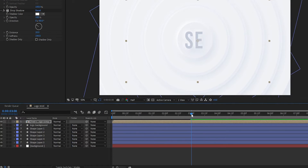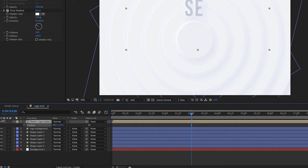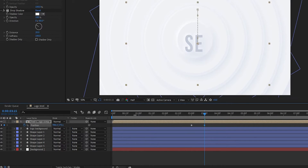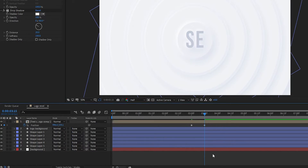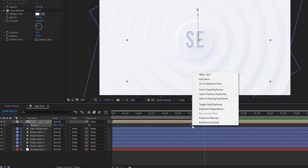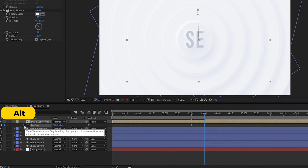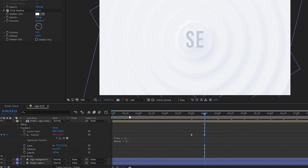Now animate the logo. Press P to open Position, go to three seconds, and bring it up. Then go 15 frames forward and bring it down. Select all keyframes, right-click, go to Keyframe Assistant, and Easy Ease them. Then press Alt and click the stopwatch icon on the Position property and type the expression given in the description.